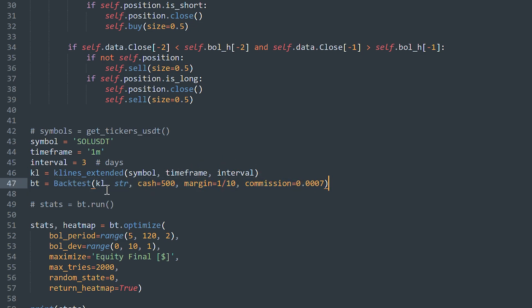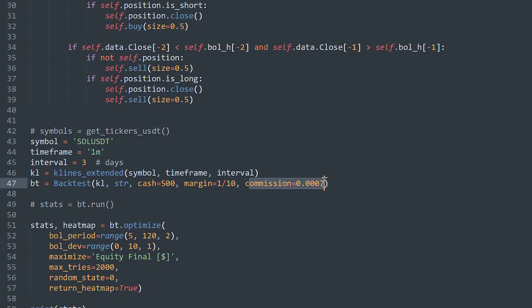BT is the backtesting instance. It contains candles, strategy you made before. Cash is how much money you want to put into the strategy. Margin is the leverage. Now I have x10. And commission is the exchange commissions for one order.